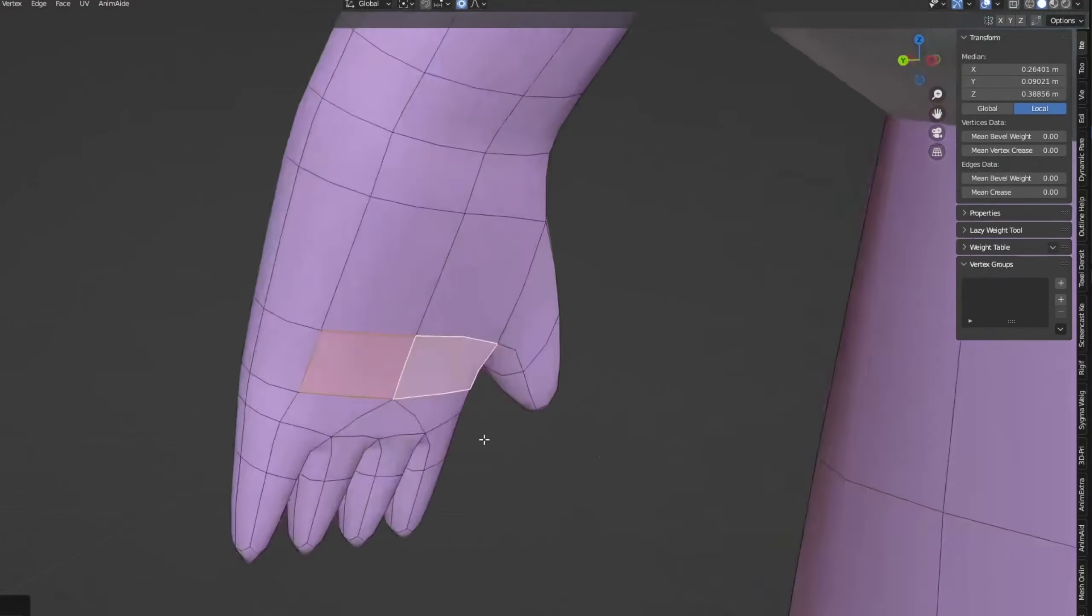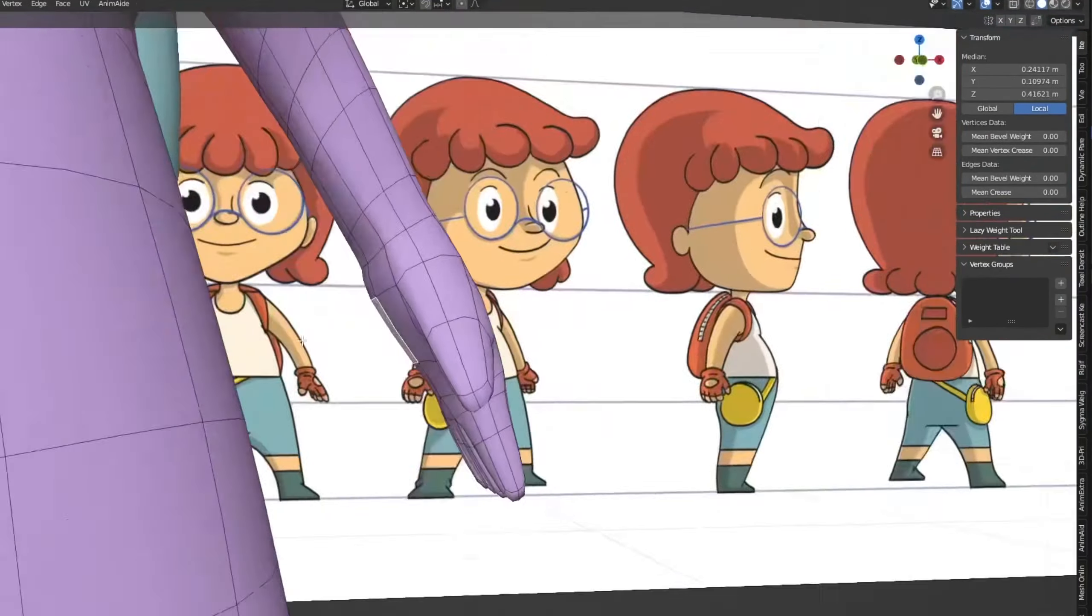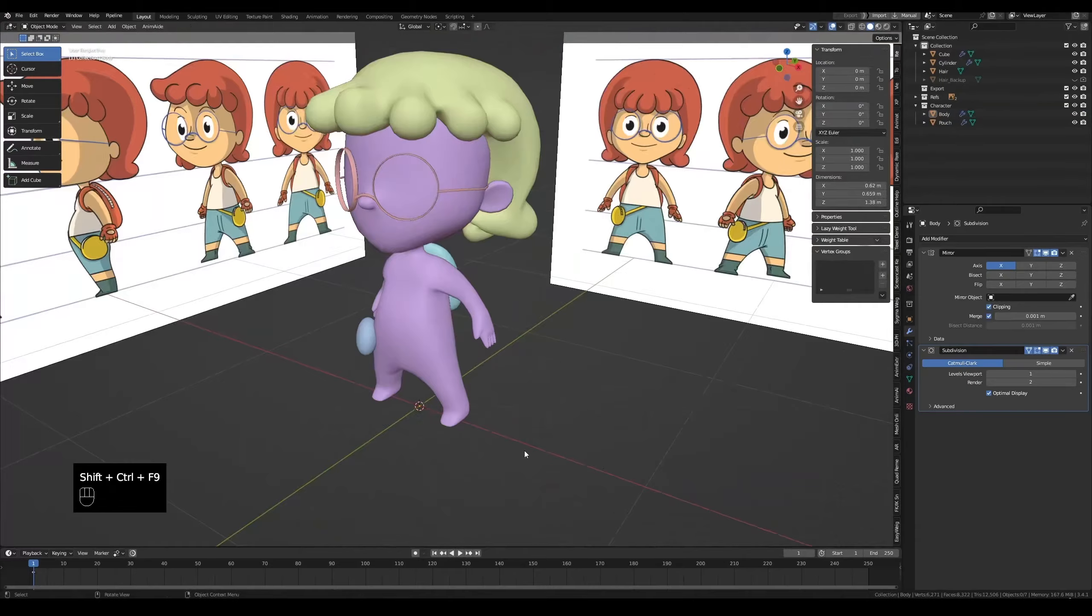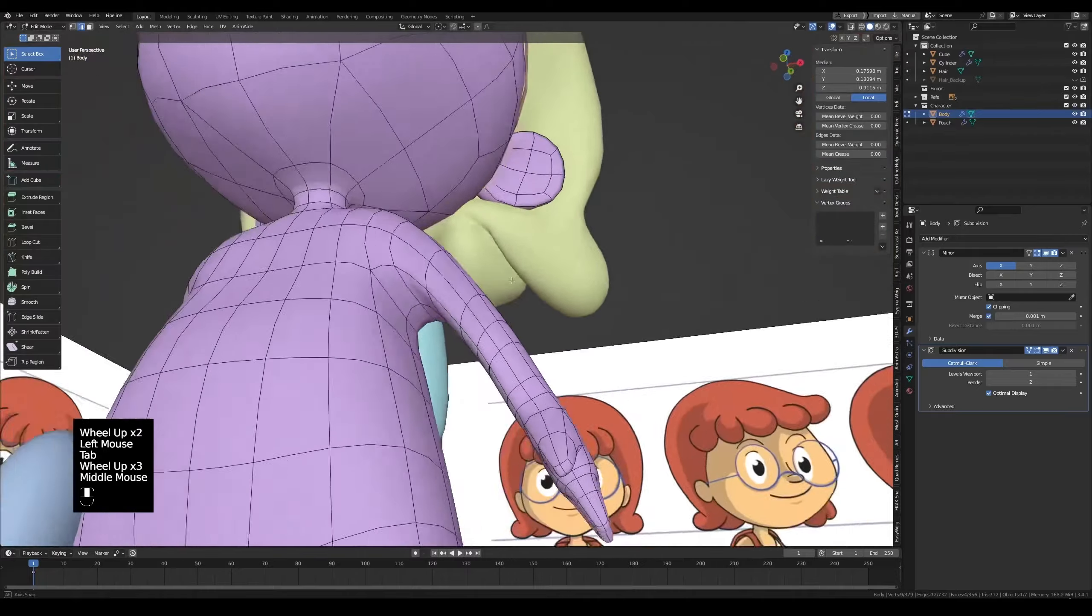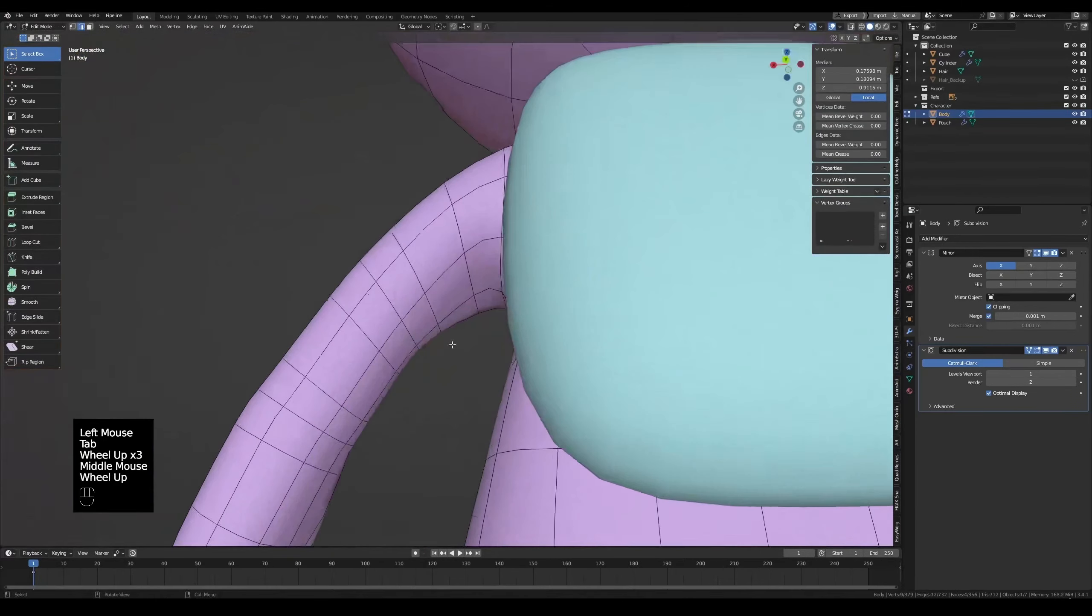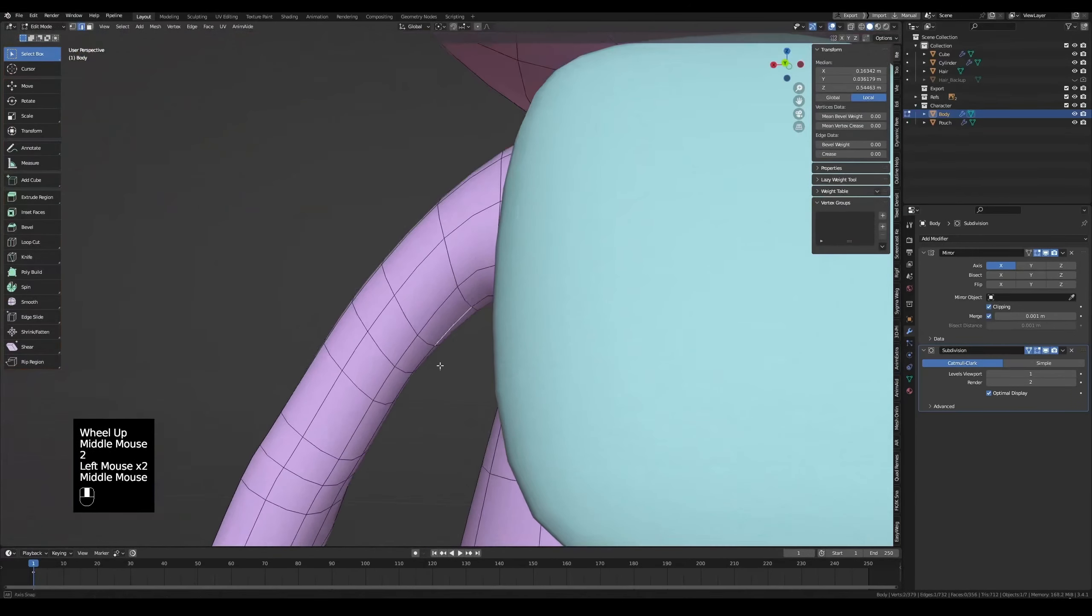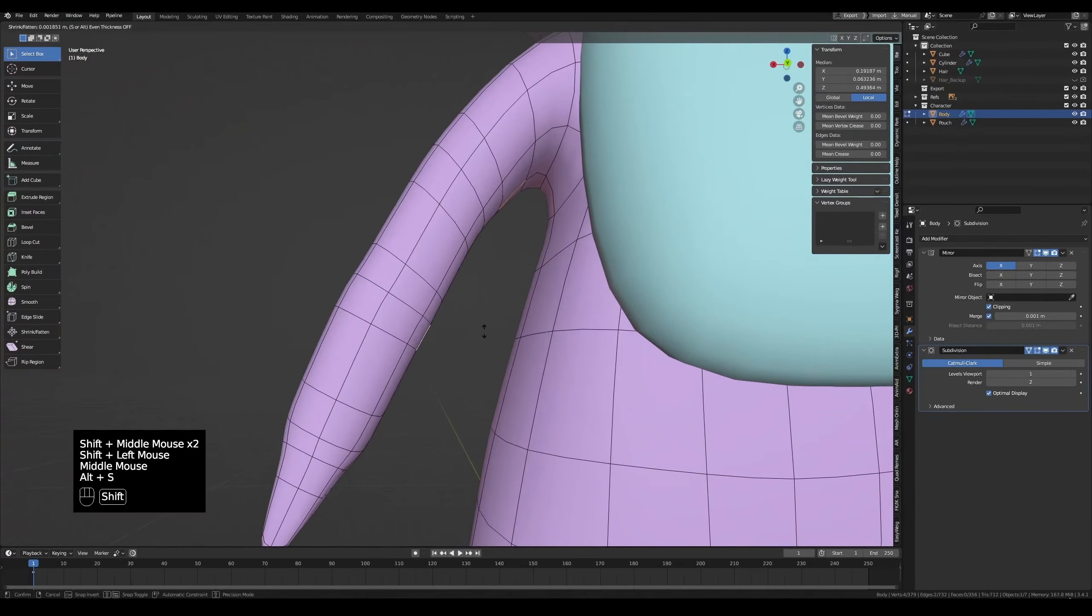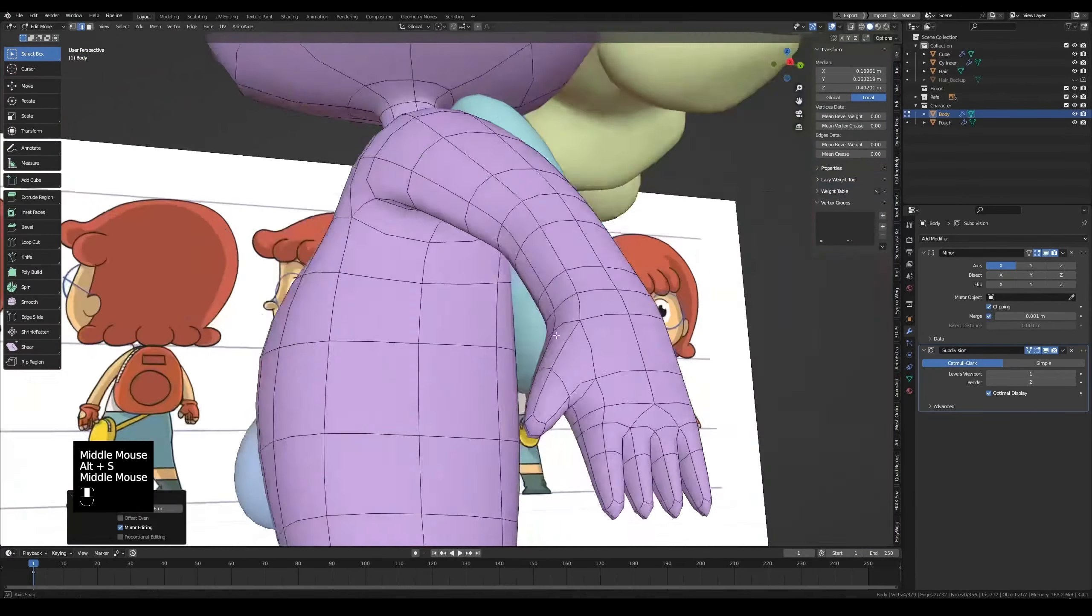In this video, we will do some edits on the hand and arms. From the inside of the arms, pick these two edges then Alt-S to adjust them.